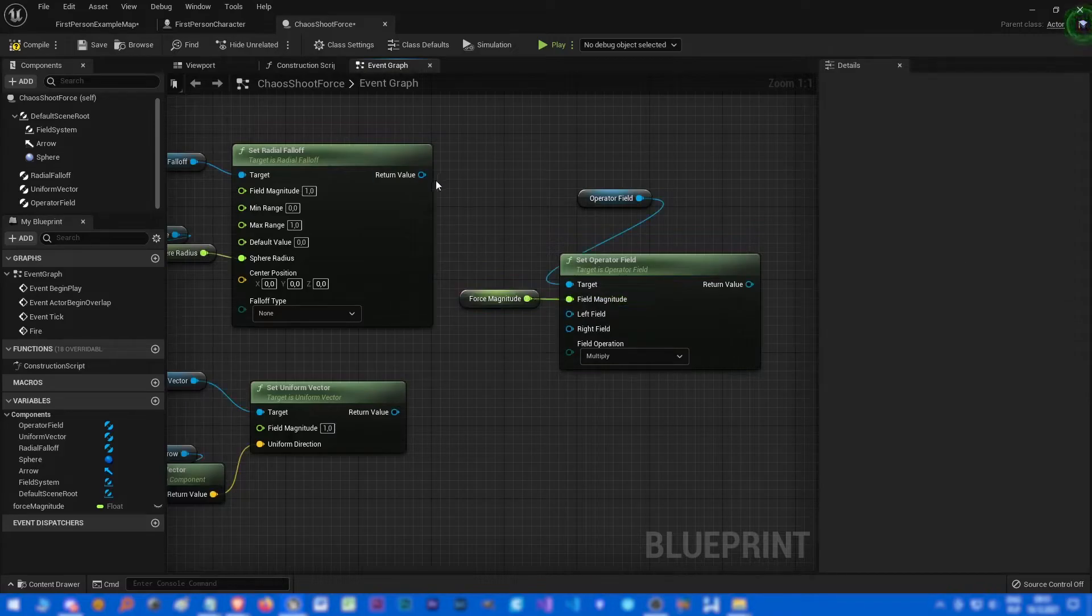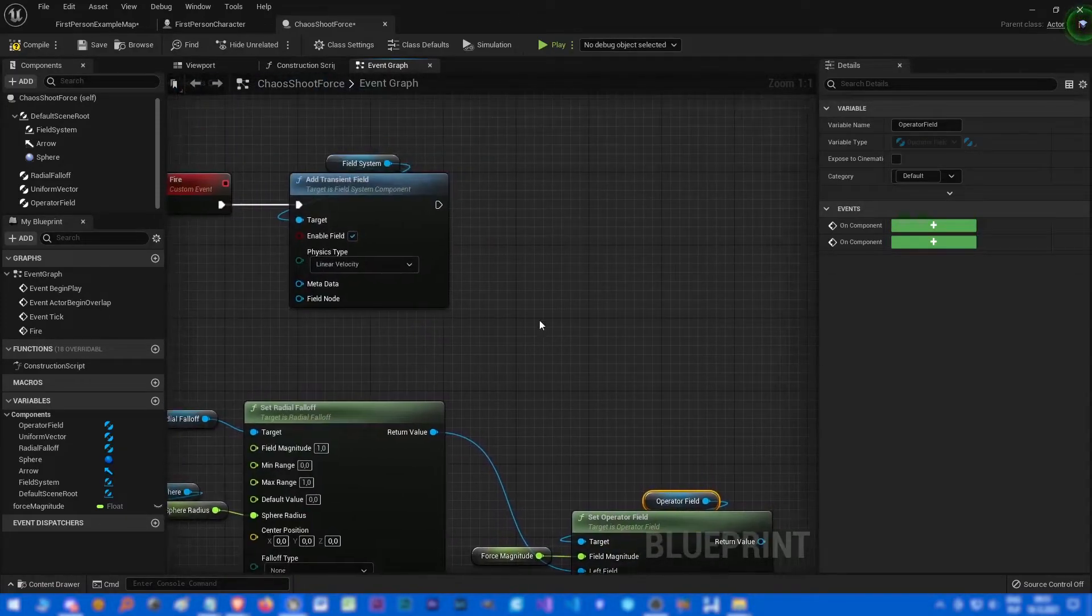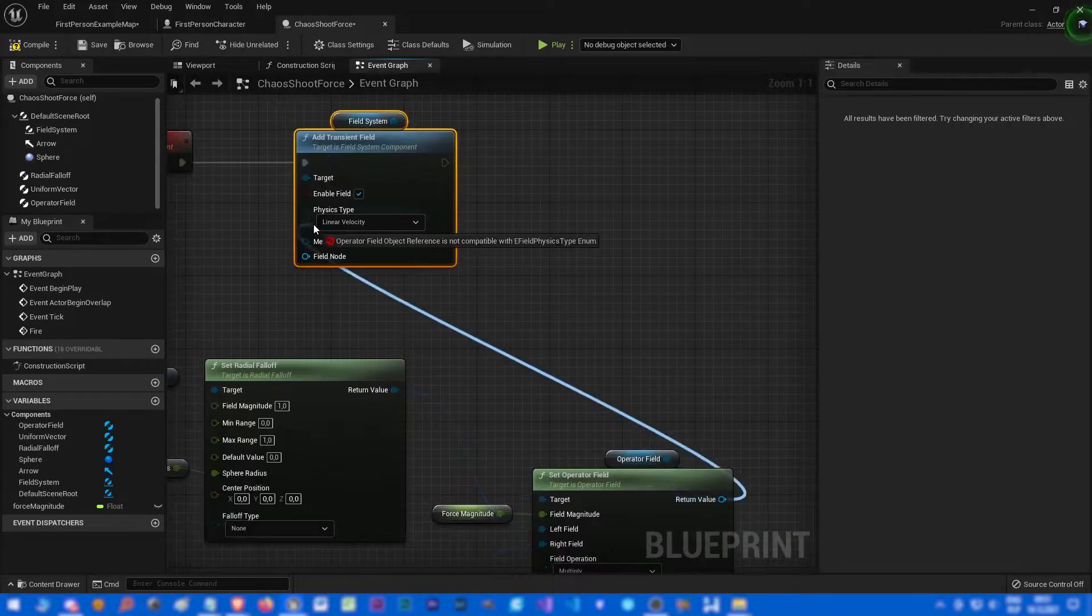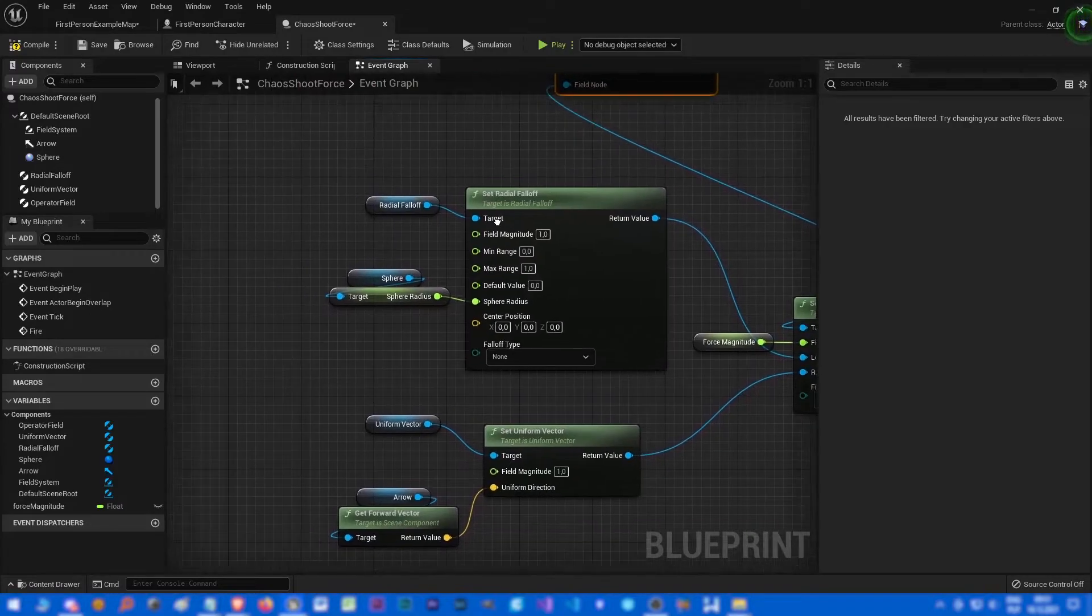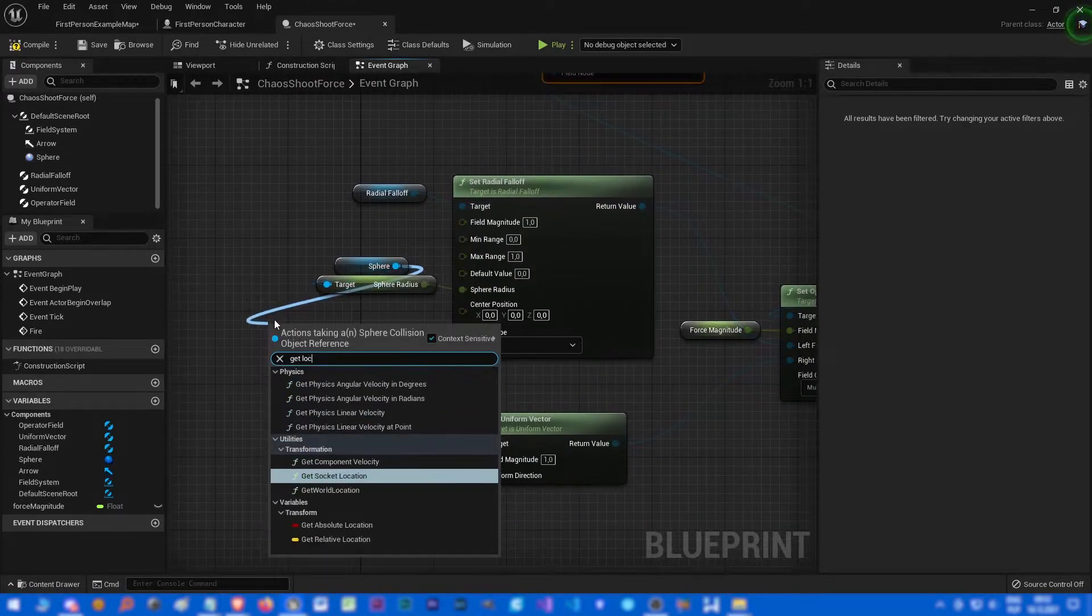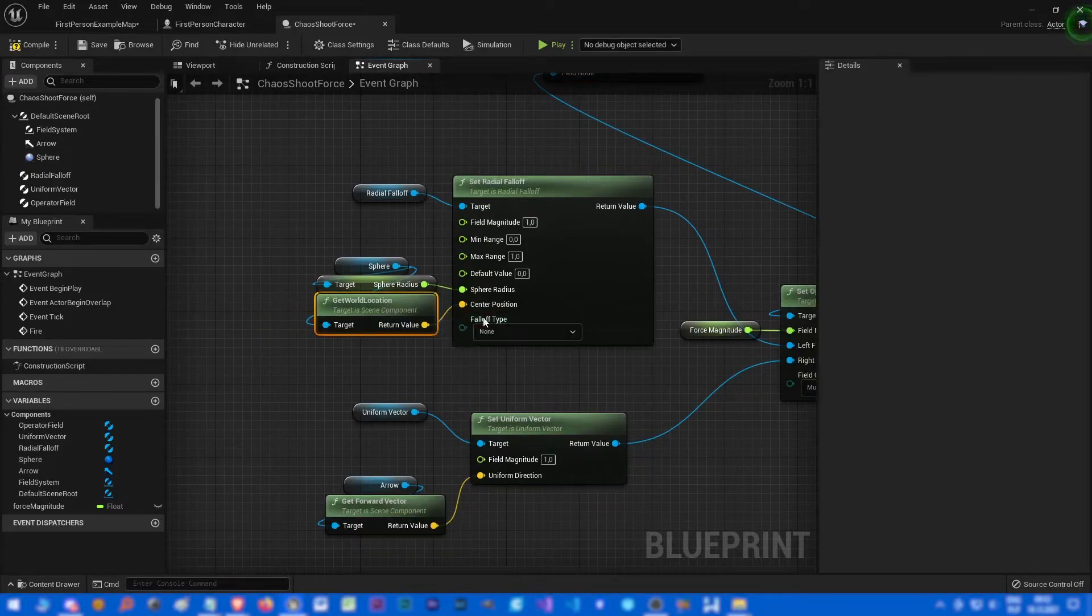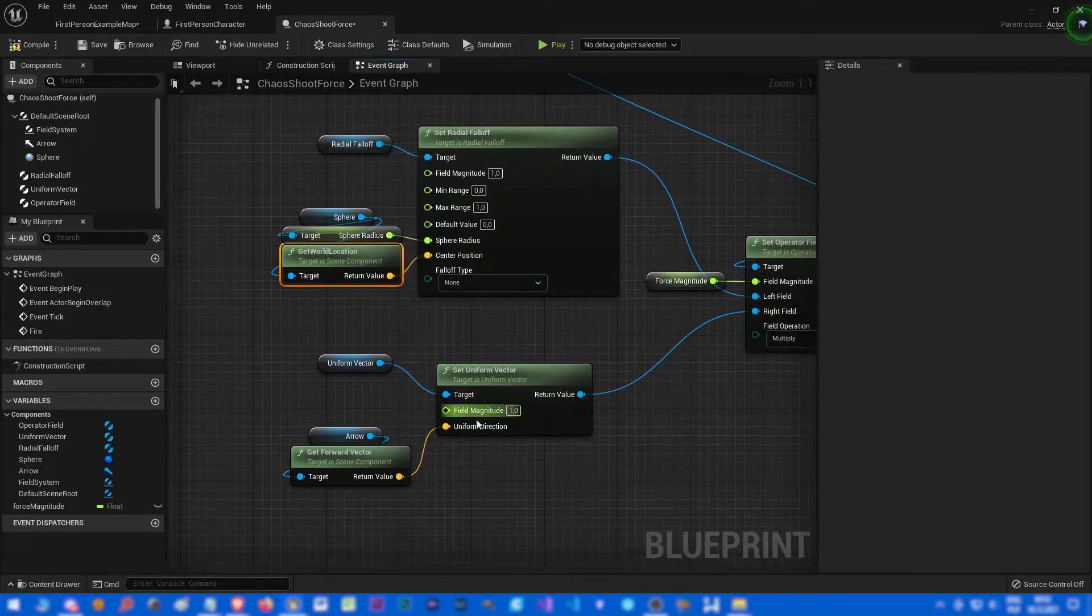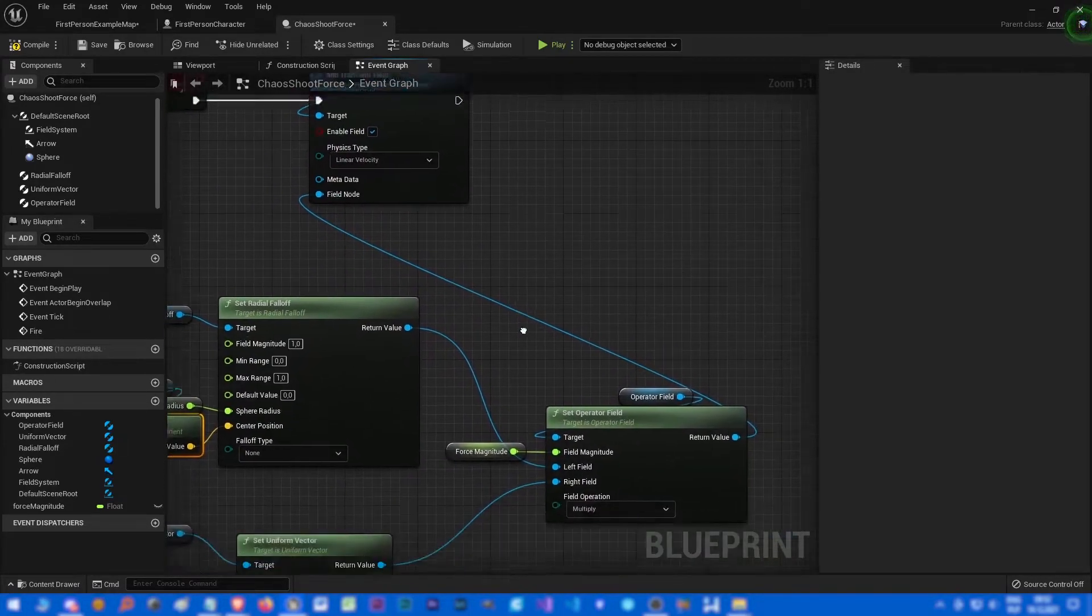Anyway, let's drag and drop our operator field, set operator field. It should be exactly here. This is our left field, this is right field, multiply. And now we can connect it with our transient field node. We need also to get location, get world location of our sphere. So this is position of our field, this is direction of our field and here we have magnitude of our field.